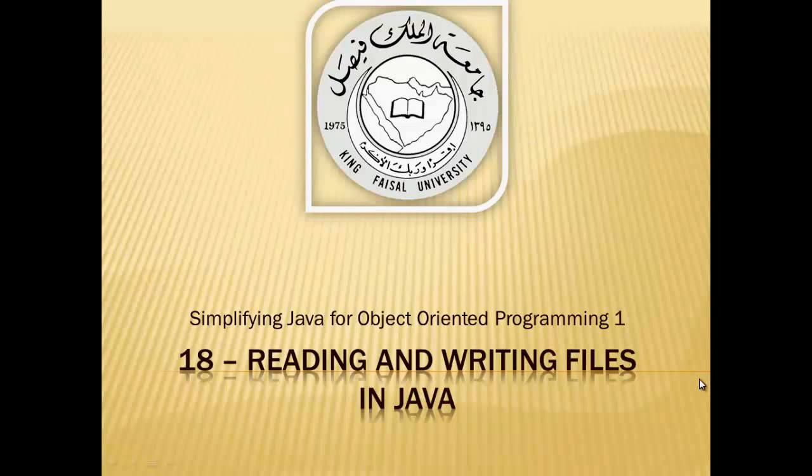Assalamu alaikum. Welcome to this video tutorial again on simplifying Java for OOP1 students of King Faisal University and for others who want to learn Java.